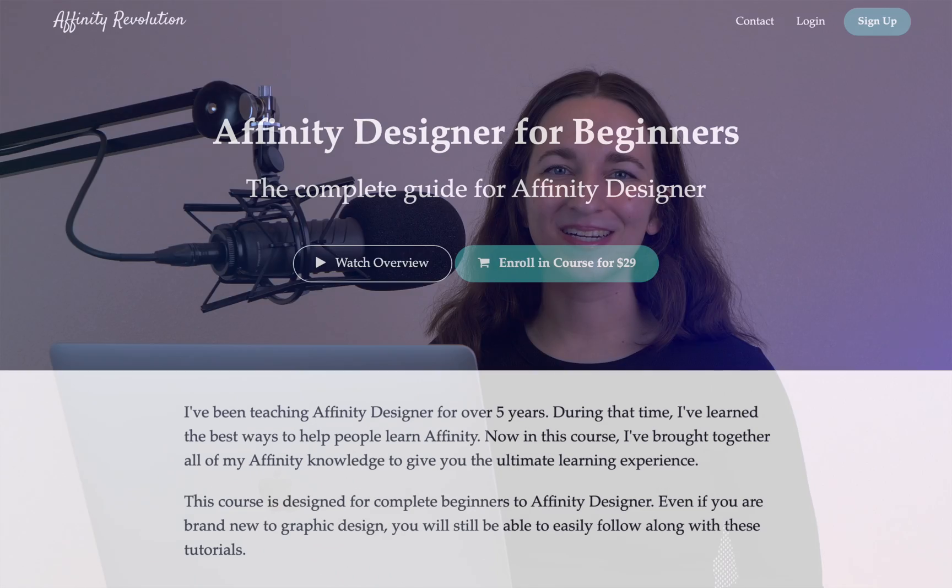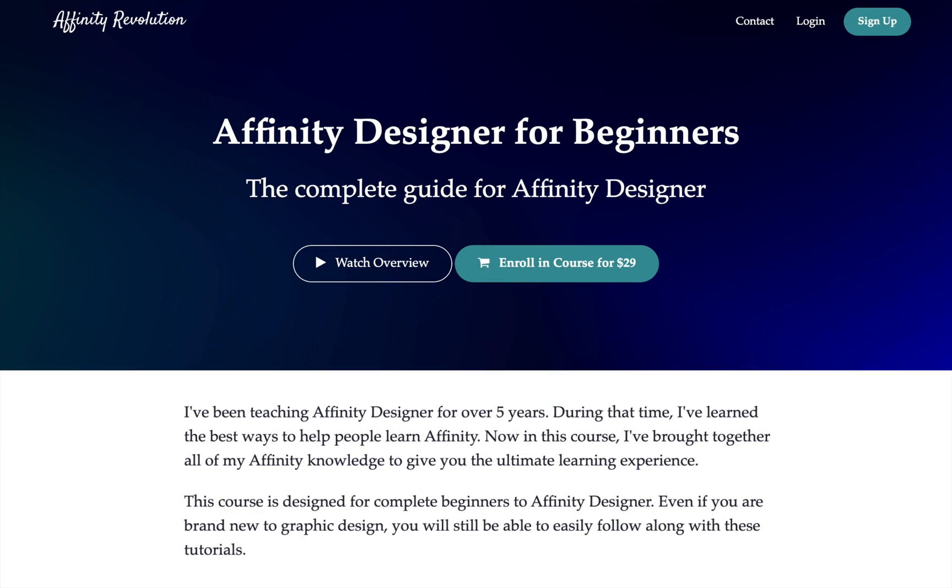If you want to learn Affinity Designer, then this is for you. Today I'm excited to announce my brand new course, Affinity Designer for Beginners. This course has been designed for complete beginners, so even if you've never used Affinity Designer before, you'll still be able to easily follow along with these tutorials.